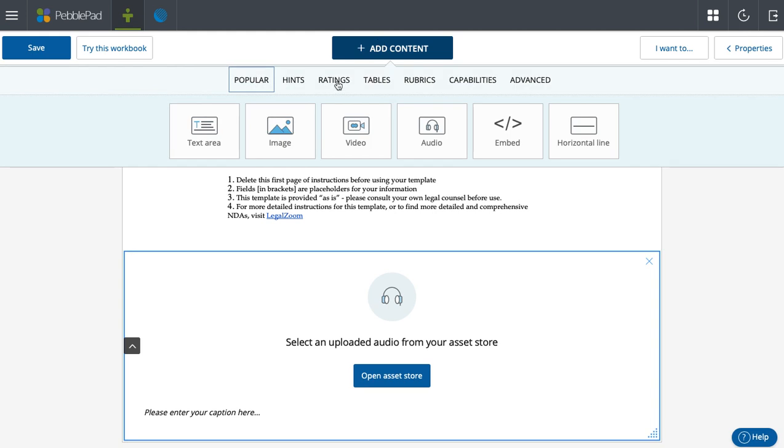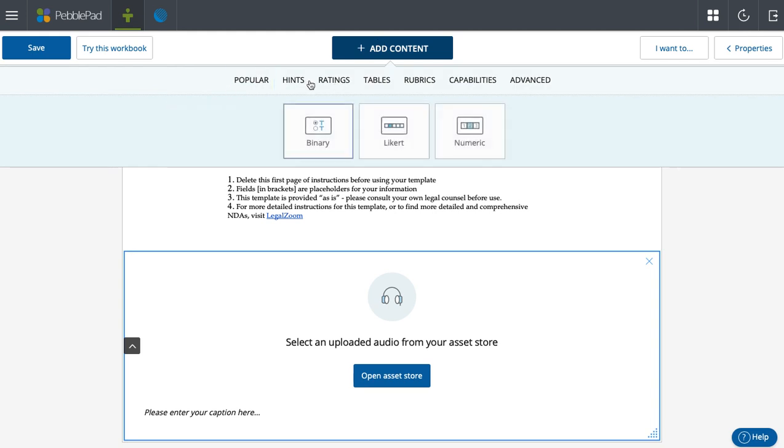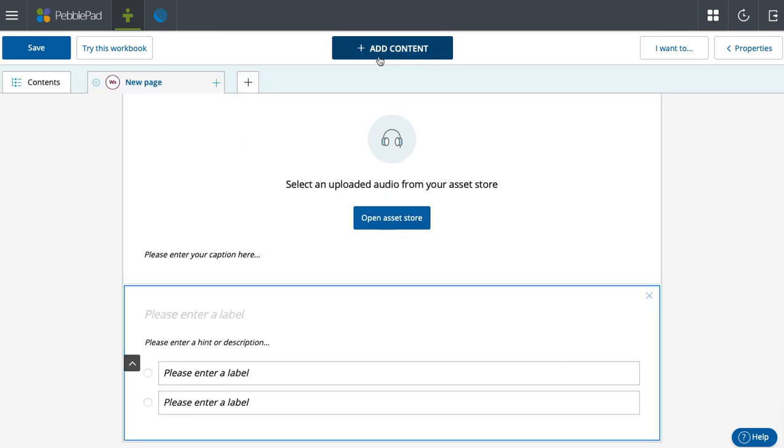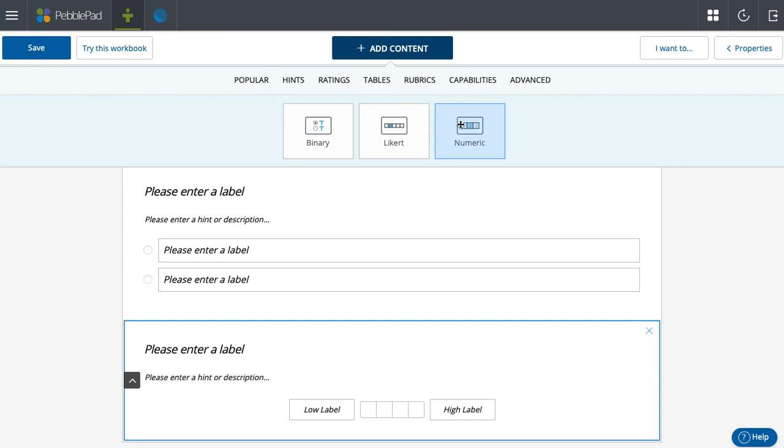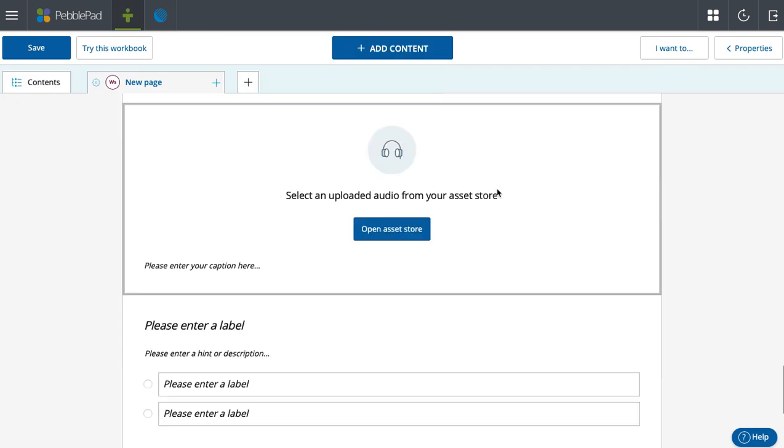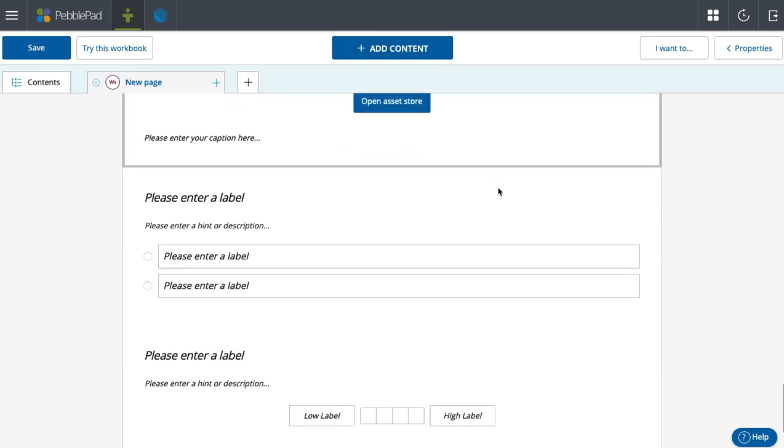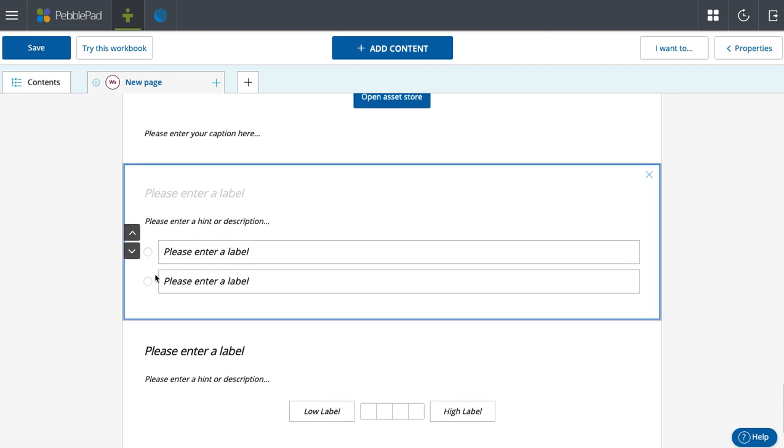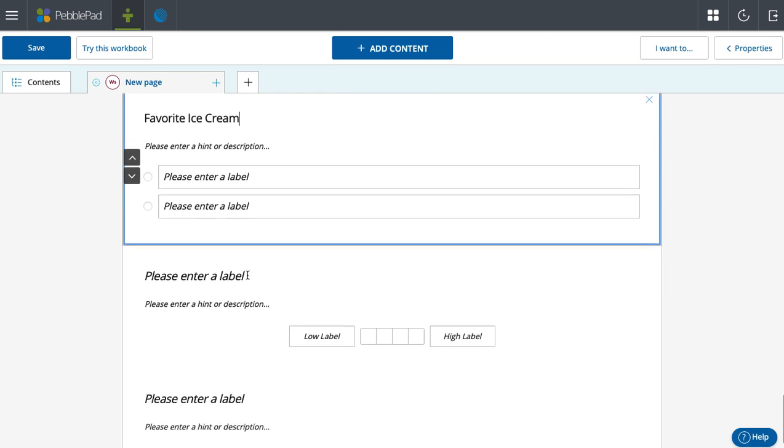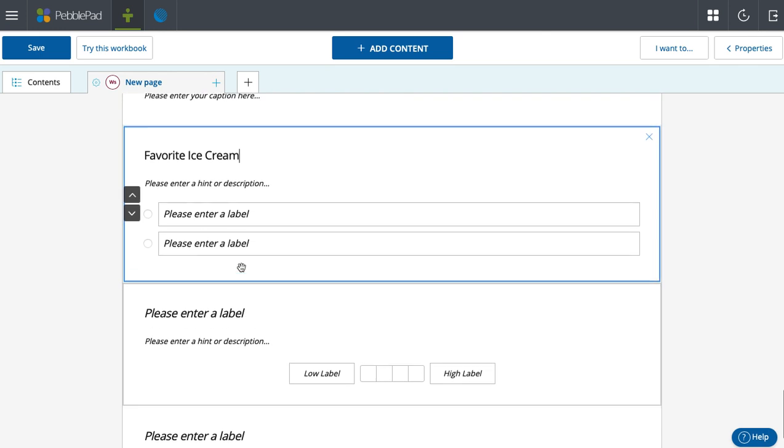So we move on into the next tab, which is ratings. This gives you options to have your students choose between two things, true or false. So whatever they select, they can only select one of these: true, false, favorite ice cream, chocolate, vanilla. And as you can see, you cannot add more pieces.